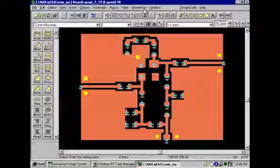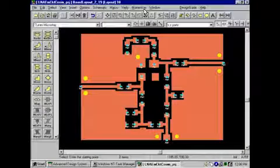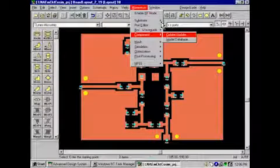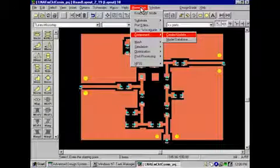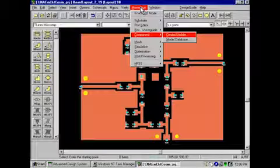The layout component feature is accessible from ADS layout under the momentum menu. To launch the layout component dialog box, click here.